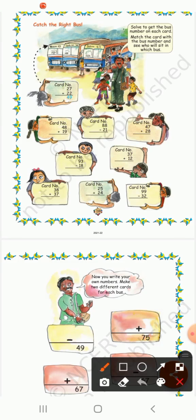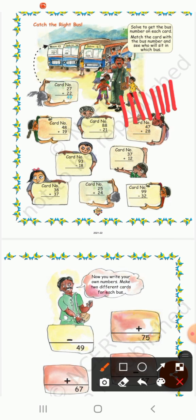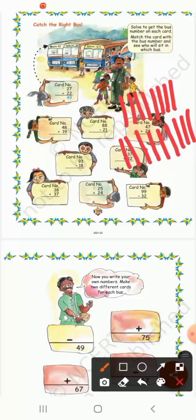Card number: 48 plus 19. So 8 plus 9 — counting up: that gives us 17. So the ones digit is 7, carry 1. Then 4 plus 1 plus carry gives 6. So the answer is 67.